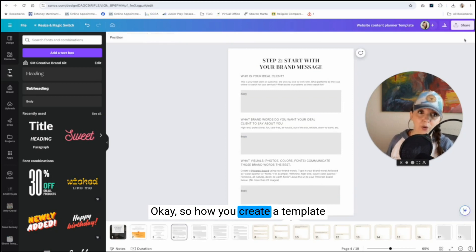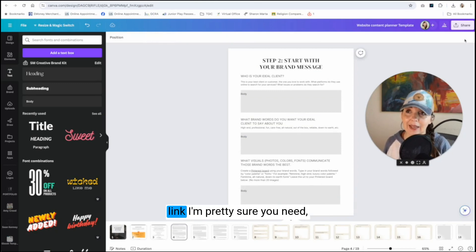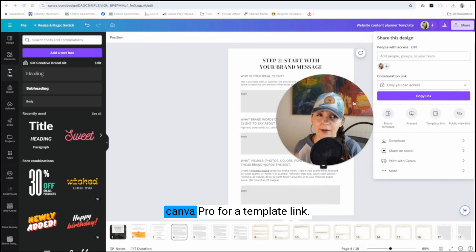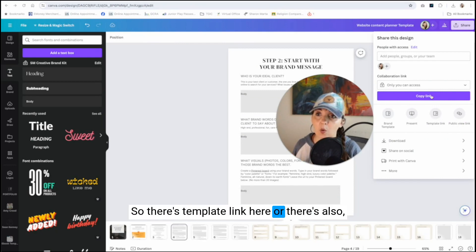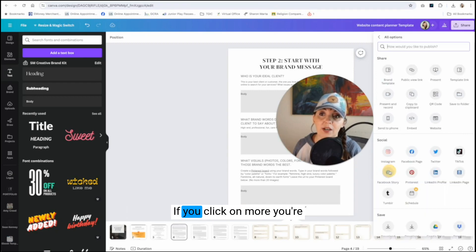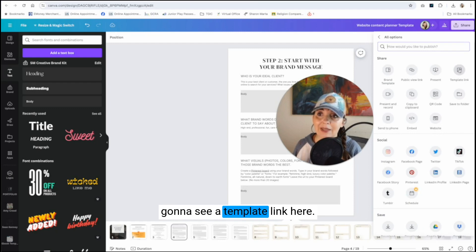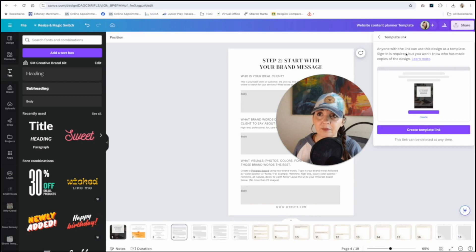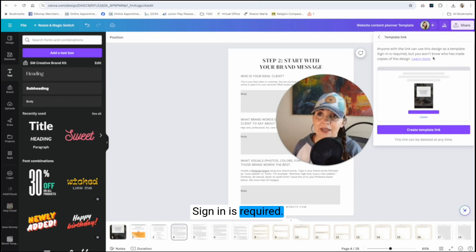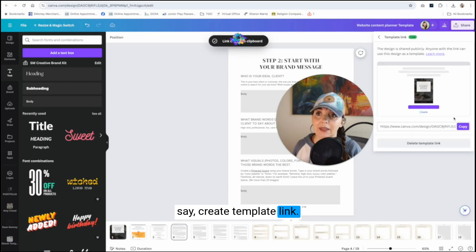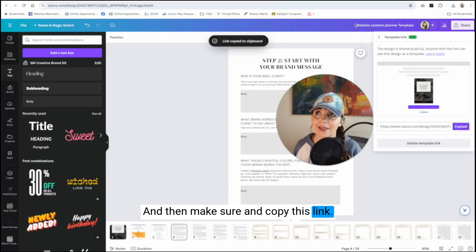So how you create a template link. I'm pretty sure you need Canva Pro for a template link. So there's template link here, or there's also, if you don't see it up in the top, there's more. If you click on more, you're going to see a template link here. So we're going to click on this. Anyone with the link can use this to design as a template. Sign in is required. So we're going to say create template link, and then make sure and copy this link.